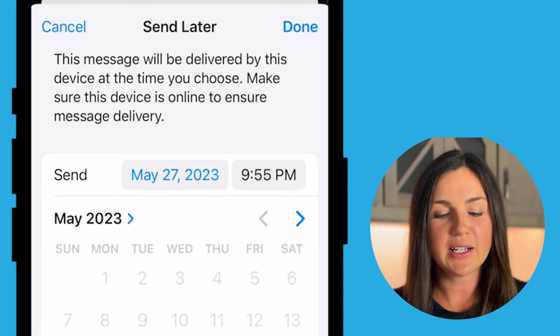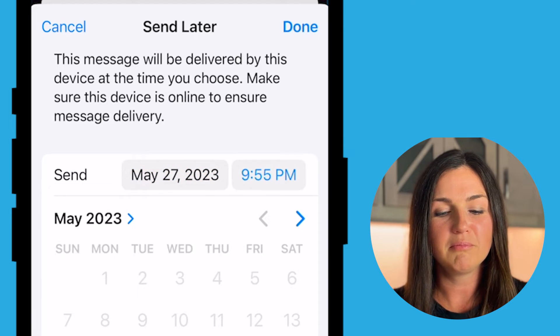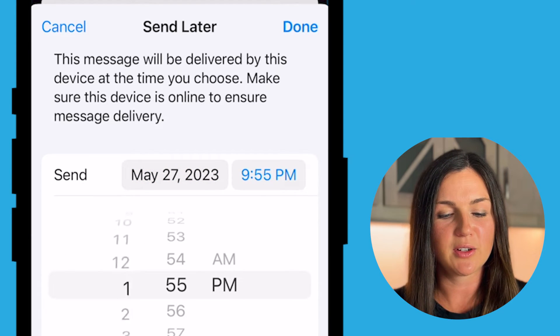I'm going to send it tomorrow at maybe noon. So let's select noon.